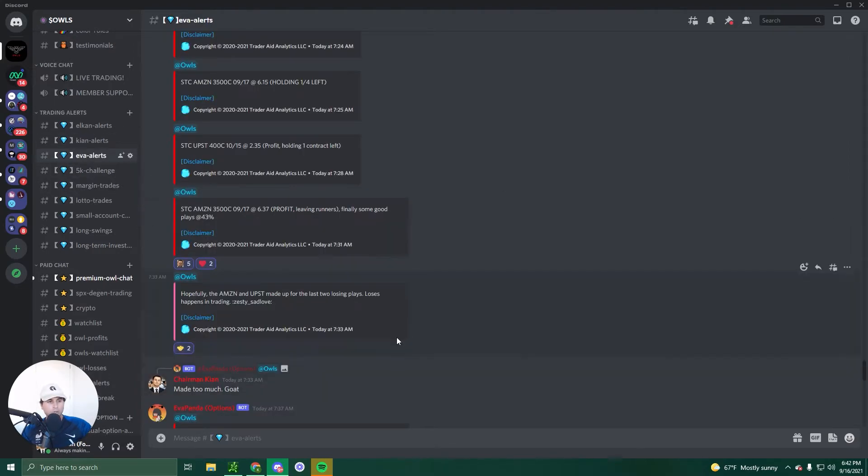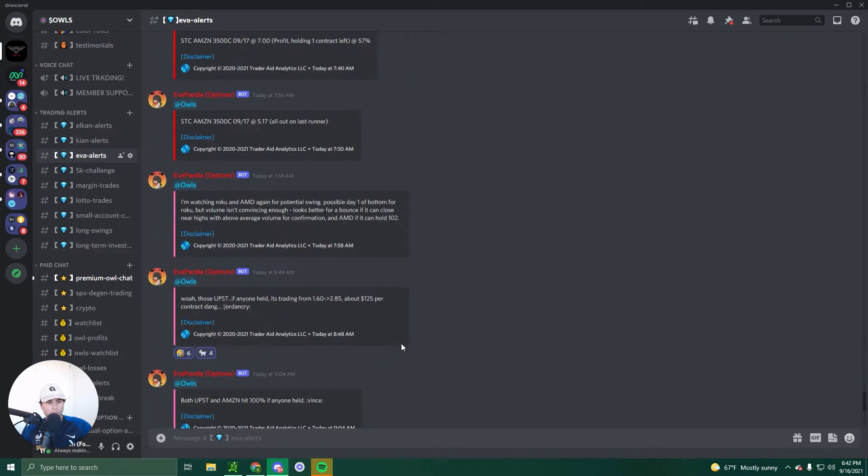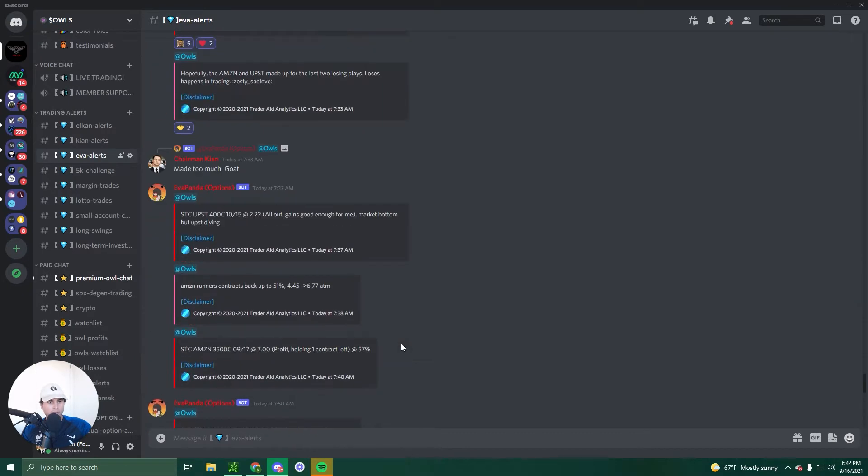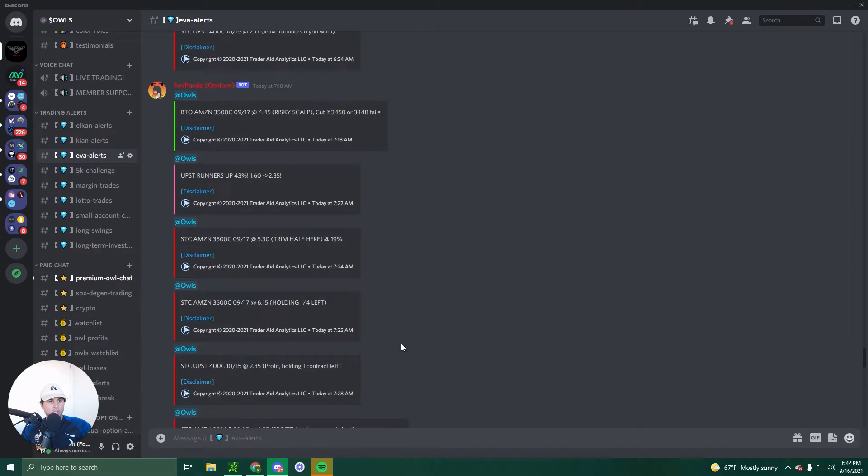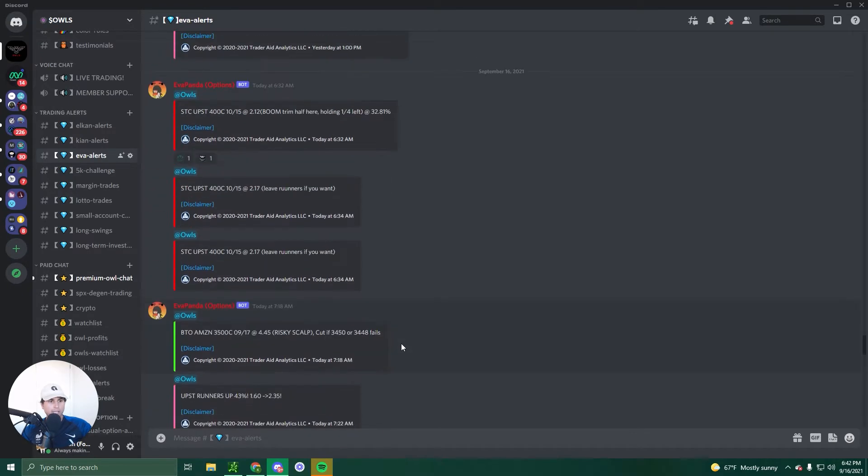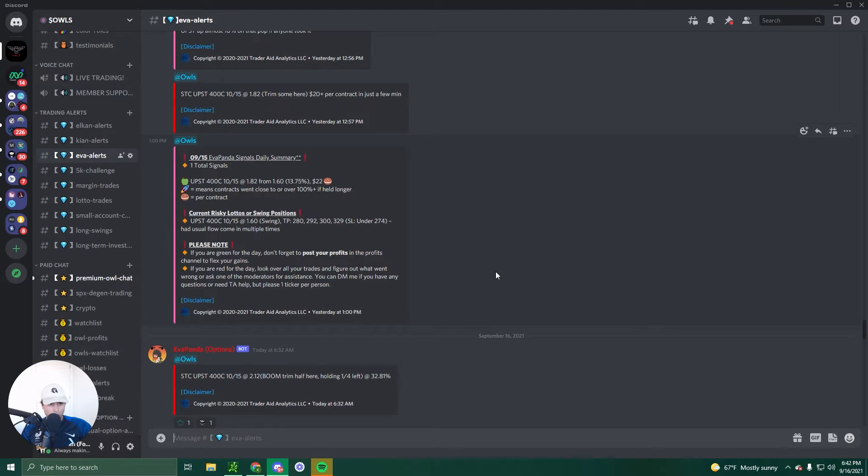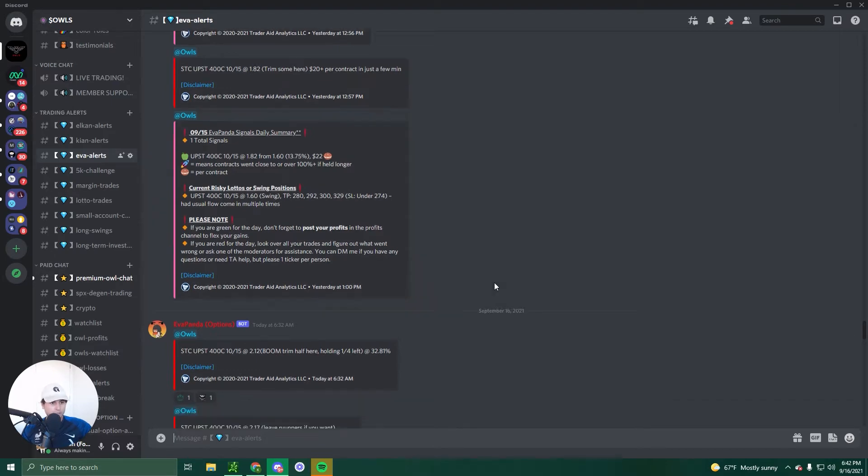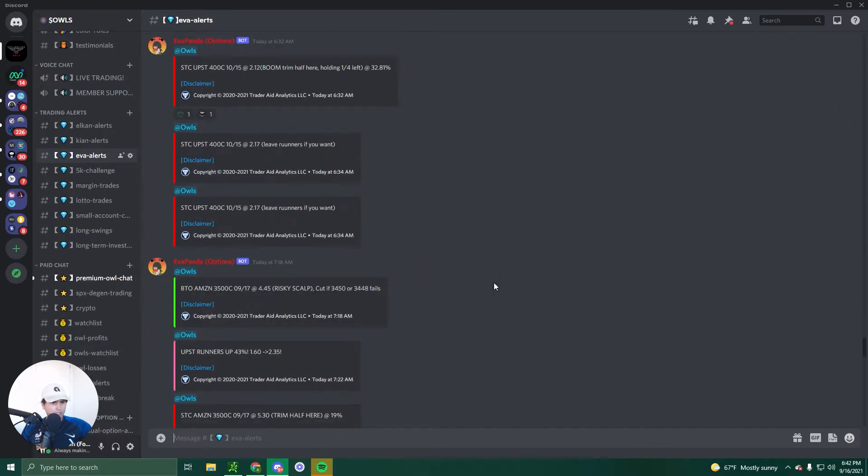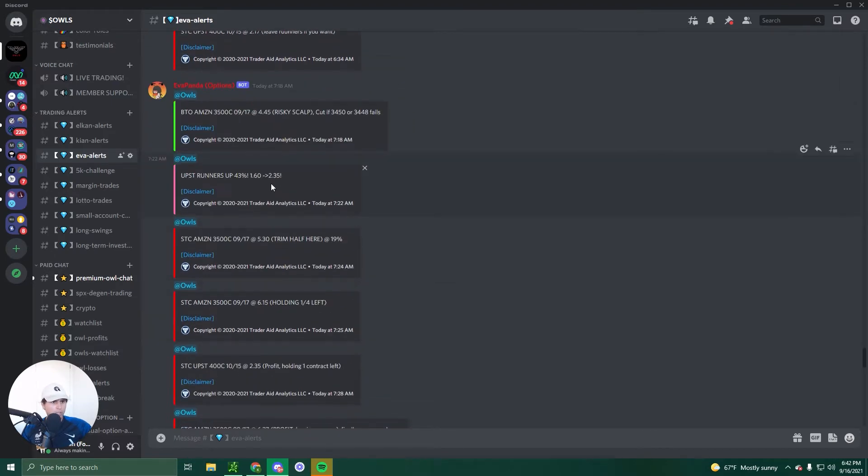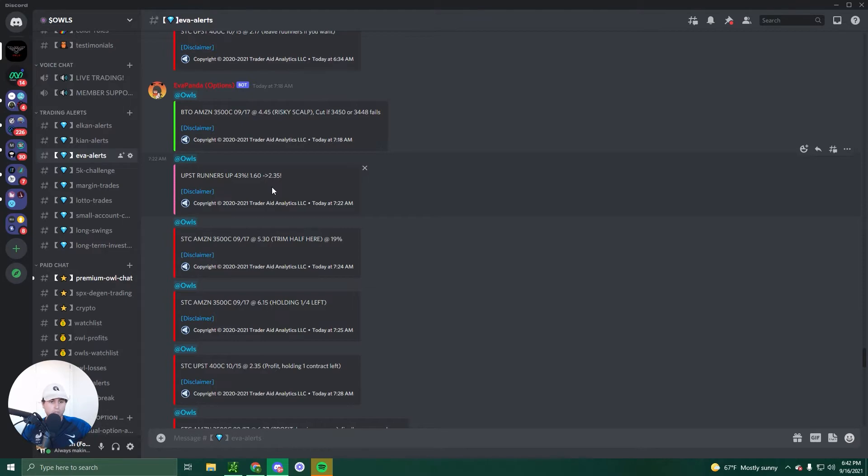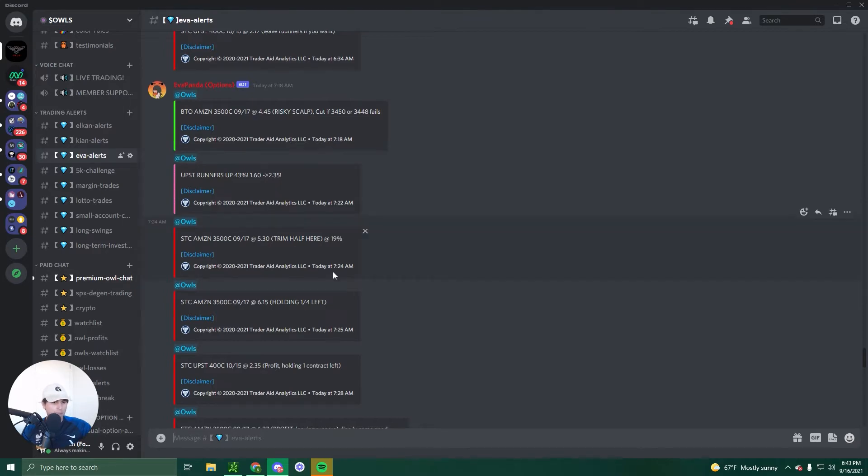Eva had two alerts. One was a swing and one was a day trade. She had a UPST swing that was a 400 call for 10/15 that she bought for $1.60 and she sold her runners for 43%. So $1.60 to 235. That's great. You wake up and you make money. Can't complain.